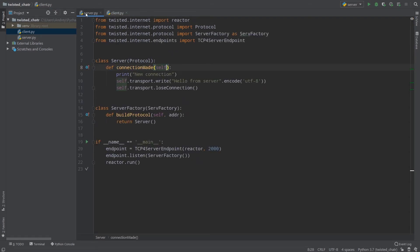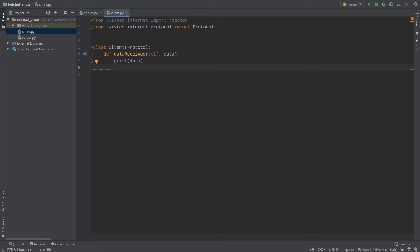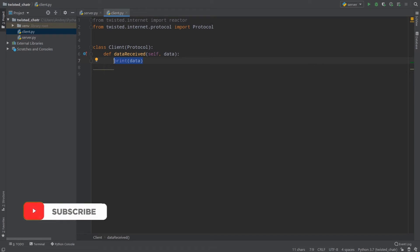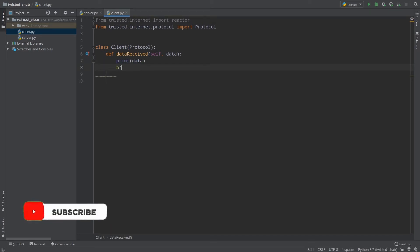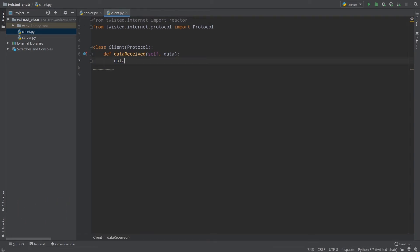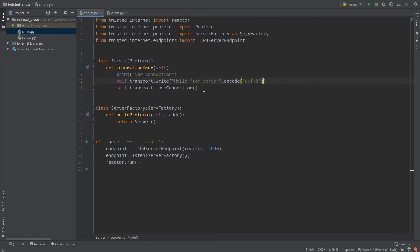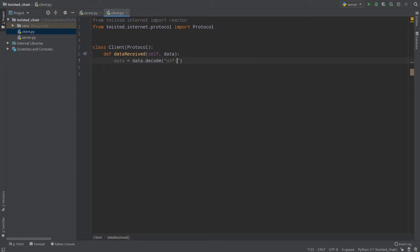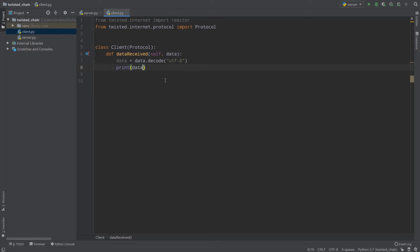In the servers we encode our data to be bytes, and when we receive it in our client we should decode our data to be strings if we want to manipulate with them. For example, when you receive a message you won't see b'hello', you will see just the hello string. So to decode data I will use data equals data.decode, and since in servers we use encoding UTF-8, the same encoding should be used in clients — so UTF-8 — and now our data is a raw string.